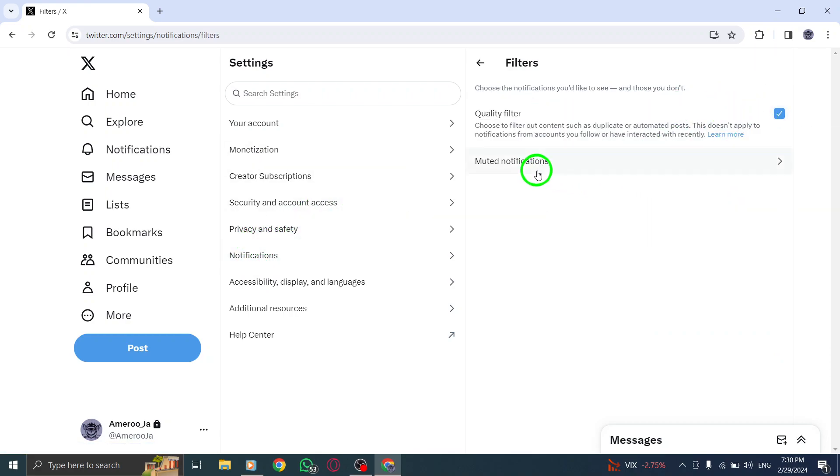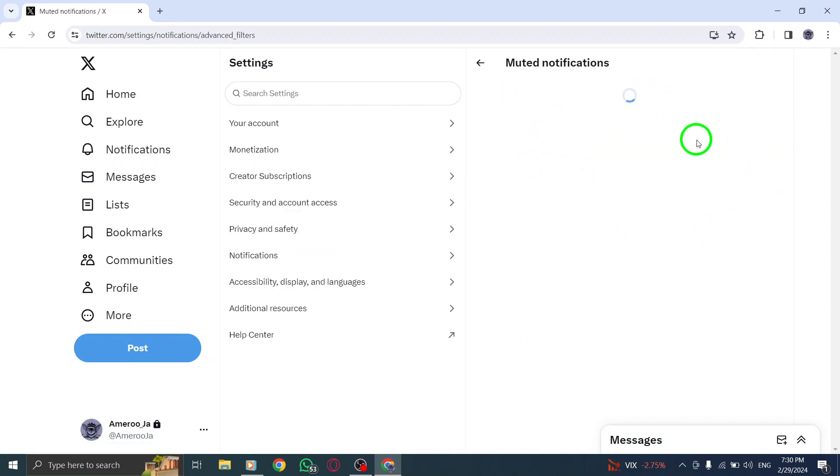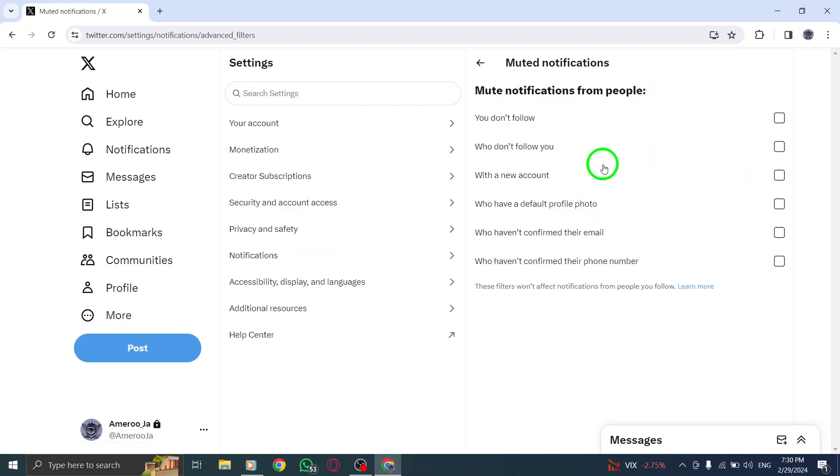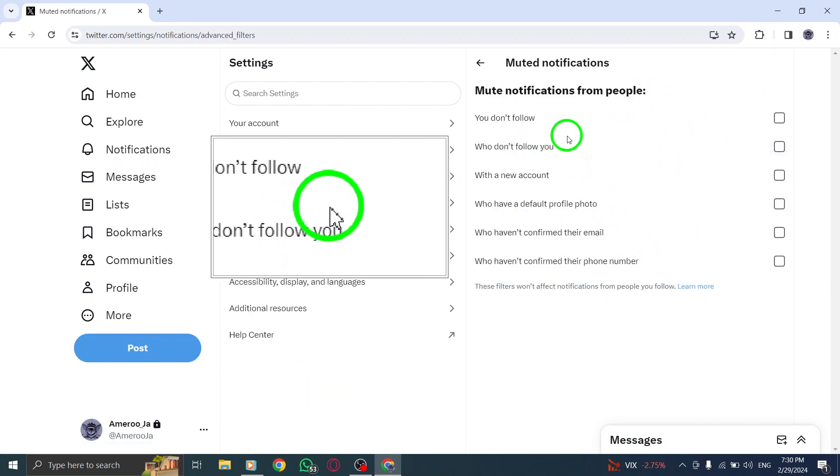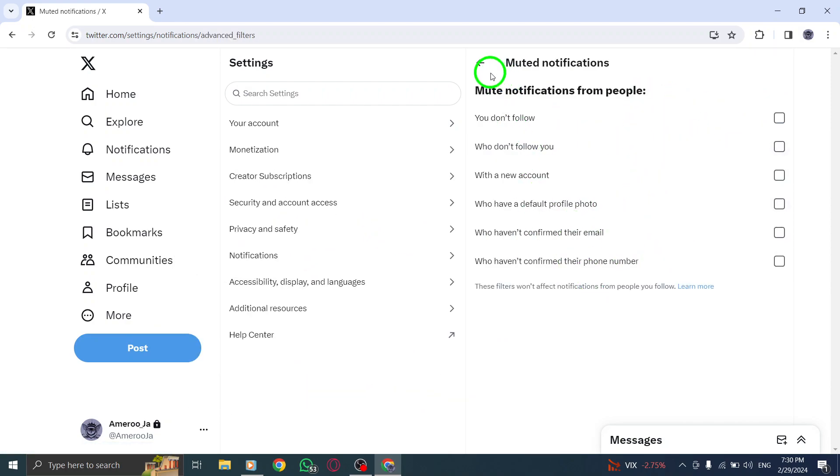Finally, don't forget to click Save changes to apply your updated notification preferences.